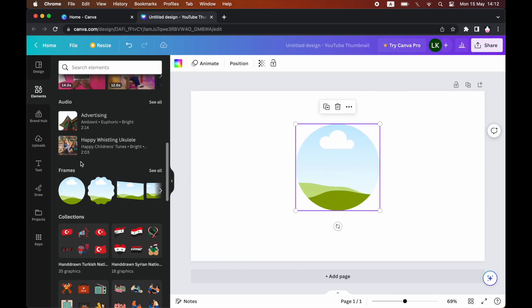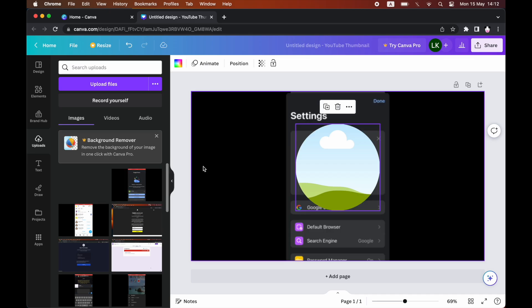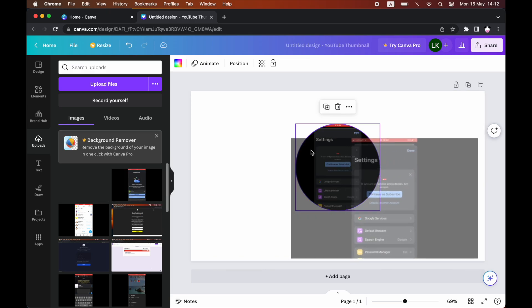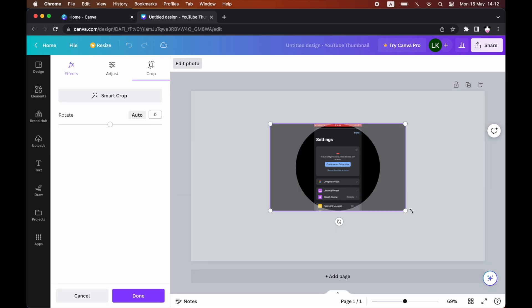the upload file section. Have a file in there. If you don't have one already, click upload files and upload it. Once it's in there, just drag and drop it in. Then you can go ahead and reshape